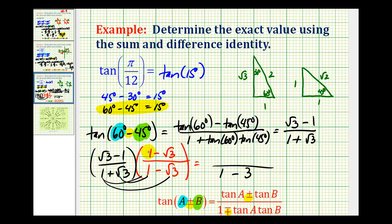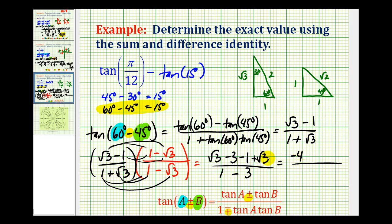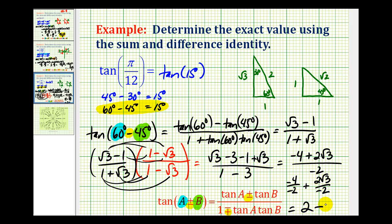For the numerator: square root of three times one is square root of three; positive square root of three times negative square root of three is minus three; and then minus one times one minus square root of three gives minus one plus square root of three. Combining like terms gives negative four plus two square roots of three, divided by negative two. Breaking into two fractions: negative four over negative two is positive two, and two square root of three over negative two is minus square root of three. This is the exact trig function value of tangent 15 degrees using the difference identity for tangent — equal to two minus square root of three.